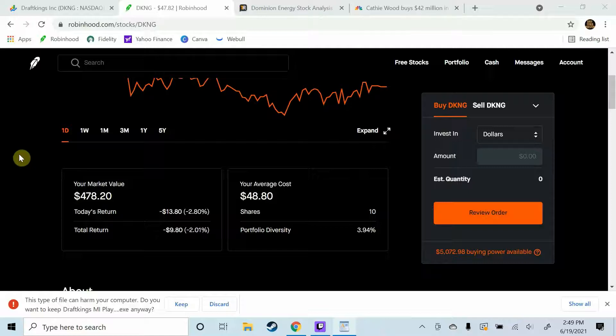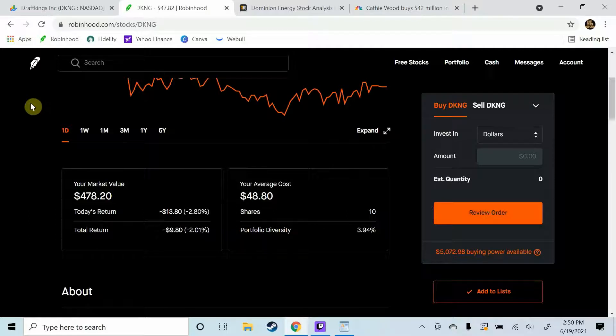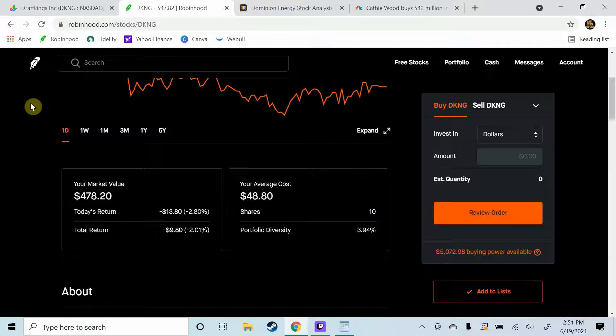So when normal started to happen again and it seemed the pandemic was sort of slowing down and coming to an end and sports were going back to, everything was going to be full speed, it seemed to me that it might be time to look for another entry point back into DraftKings stock.